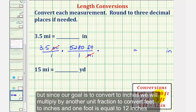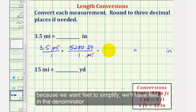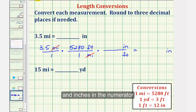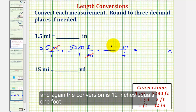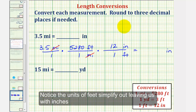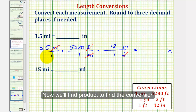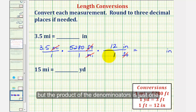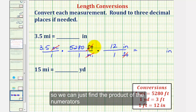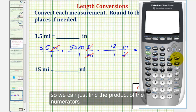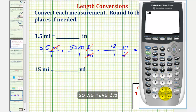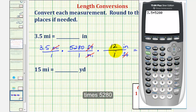One foot is equal to 12 inches. Because we want feet to simplify out, we'll have feet in the denominator and inches in the numerator. The conversion is 12 inches equals one foot. Notice how the units of feet simplify out, leaving us with inches. Now we'll find this product. Notice how the product of the denominators is just one, so we can simply find the product of the numerators: 3.5 times 5,280 times 12.